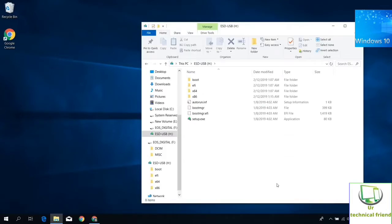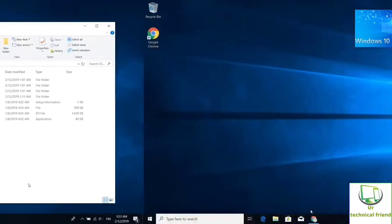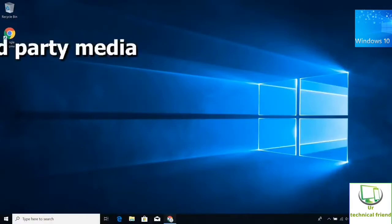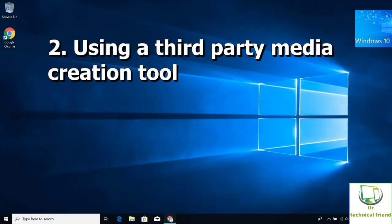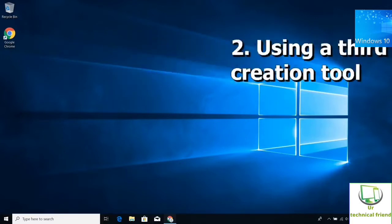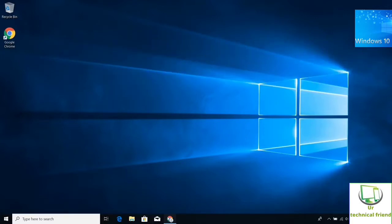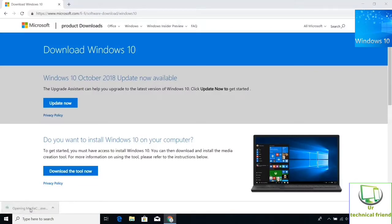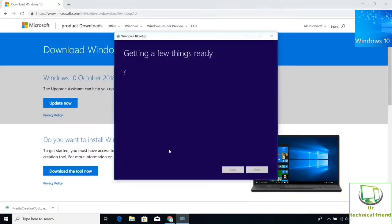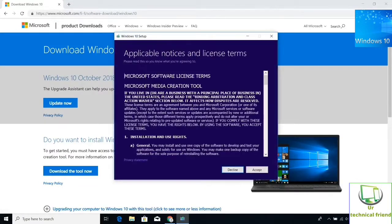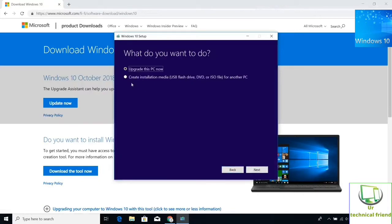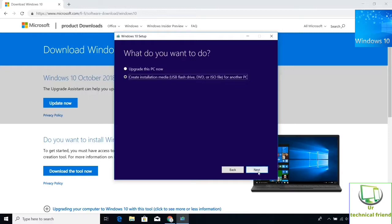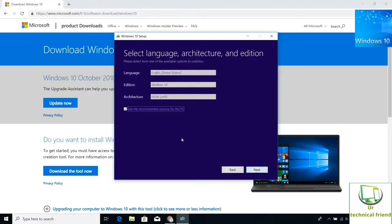For second method using the third party media creation tool, here I am going to use Rufus. But before downloading Rufus, you need to have Windows 10 ISO file. Otherwise you need to download the Windows 10 ISO file. Here I have already downloaded Windows 10 ISO file in my laptop. Otherwise you need to follow the first method steps. Go to Microsoft website Windows 10 downloading page, then download the tool now, run the tool now, select the create installation media ISO file, click next.